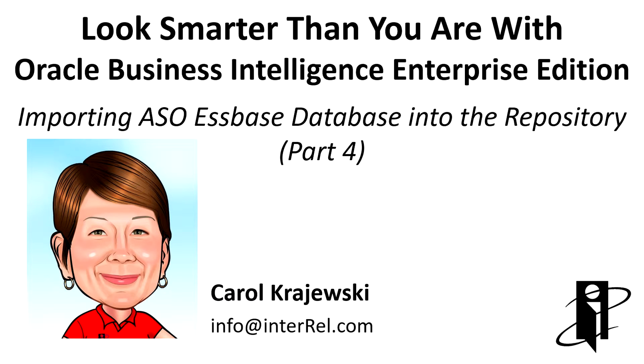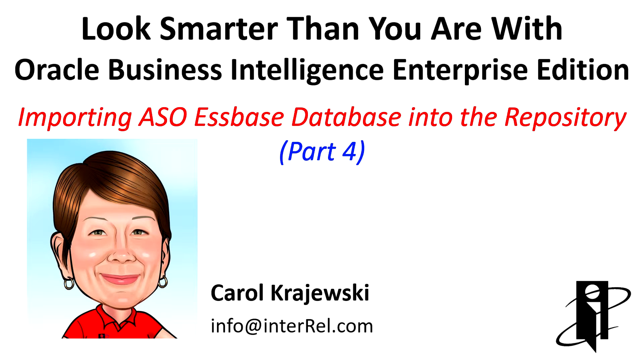Hello, and welcome to Look Smarter Than You Are with OBIEE. This is the fourth and final part in importing ASO databases into the repository.